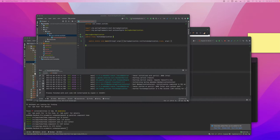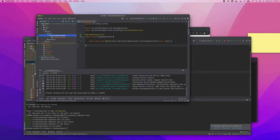Hello everyone, welcome back to my new video. In this video I am going to discuss how we will do a file upload using Java Spring Boot.